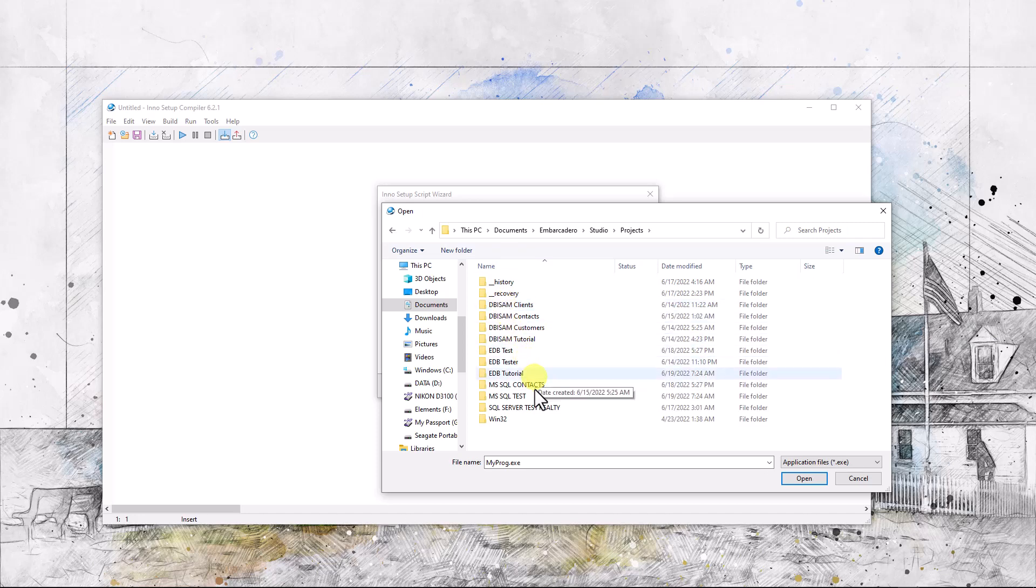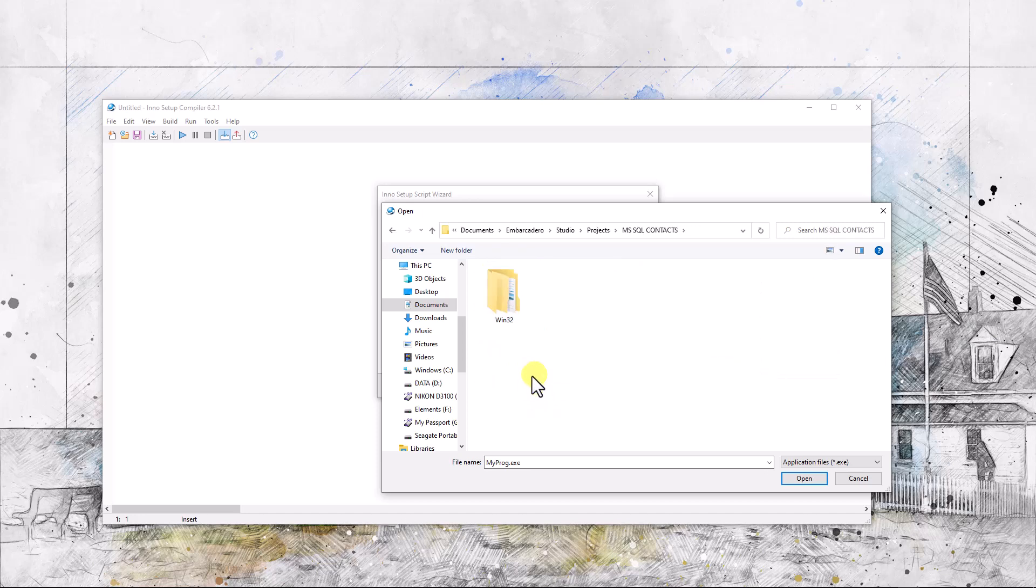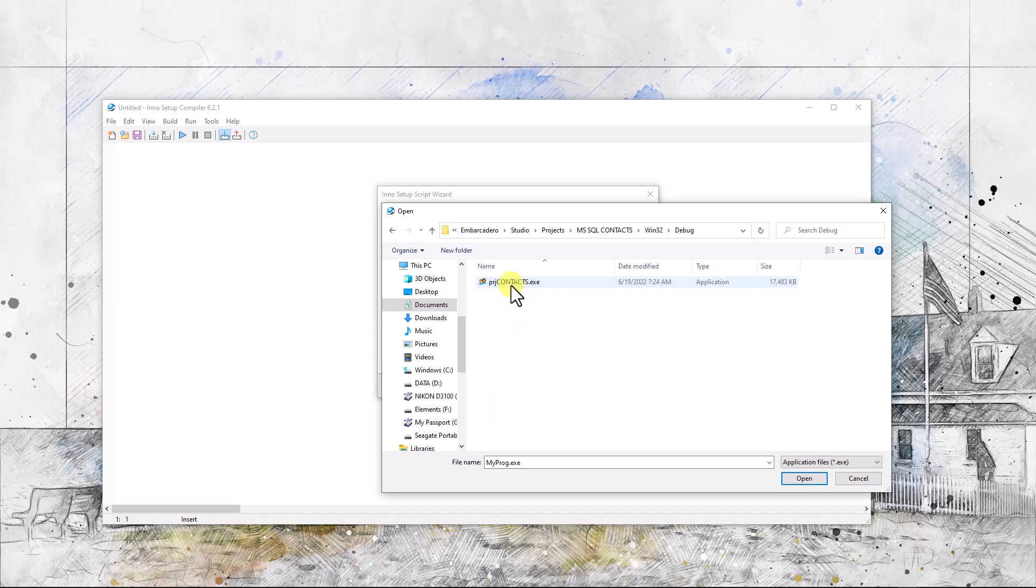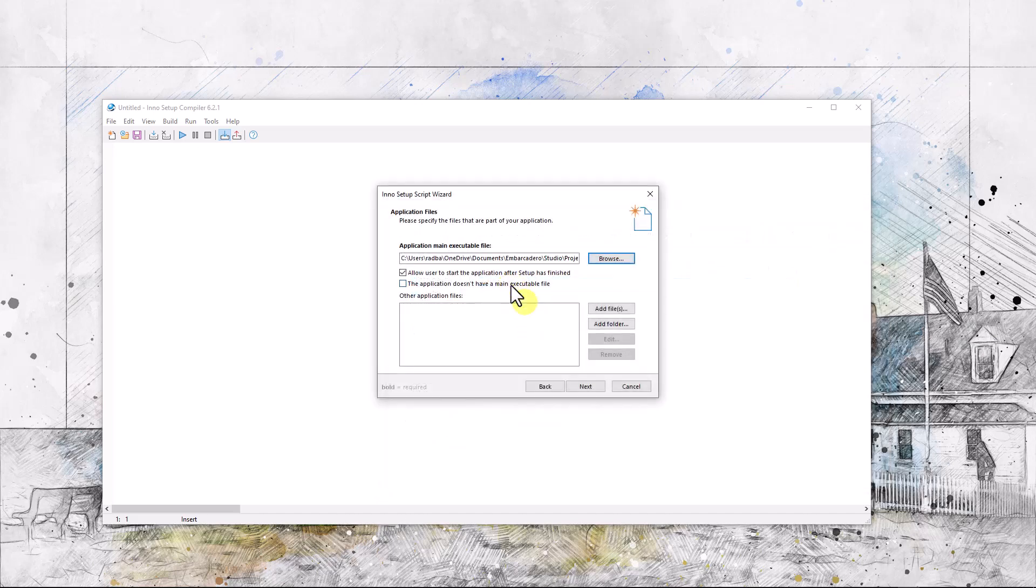MSSQL Contacts Win32 Debug projects. A lot of these are to start after installation is finished. I don't know why it wouldn't have a main executable file, but that's alright.